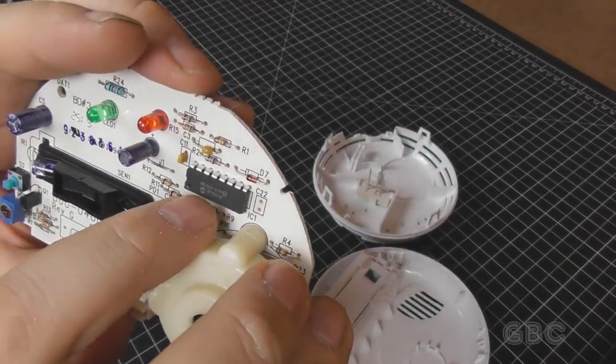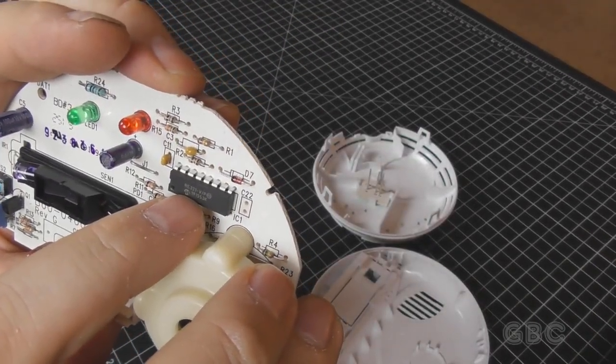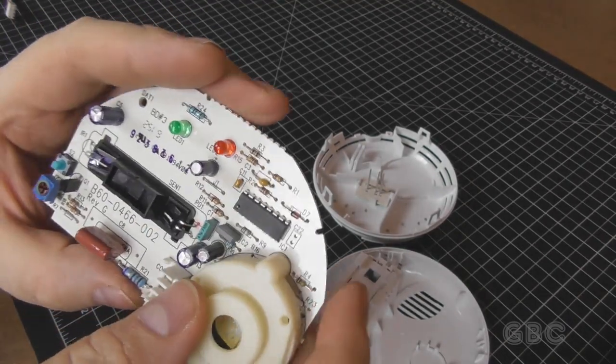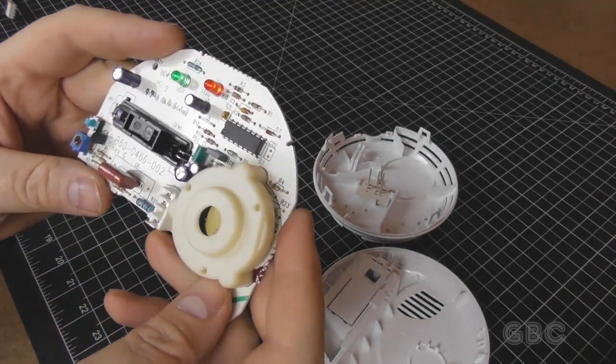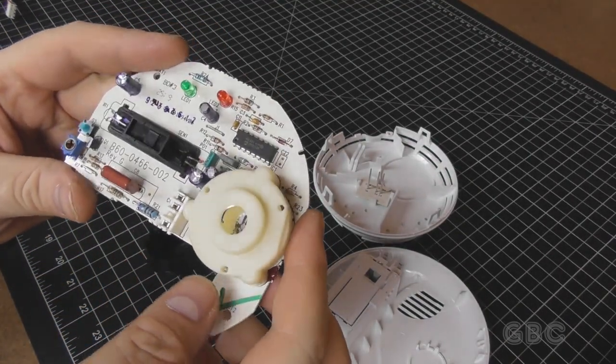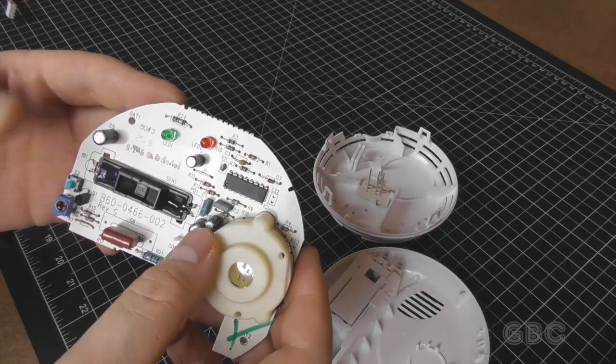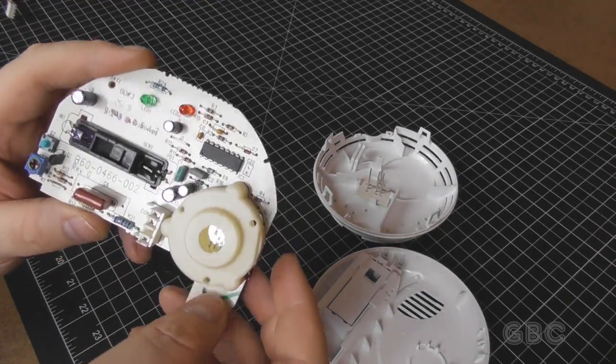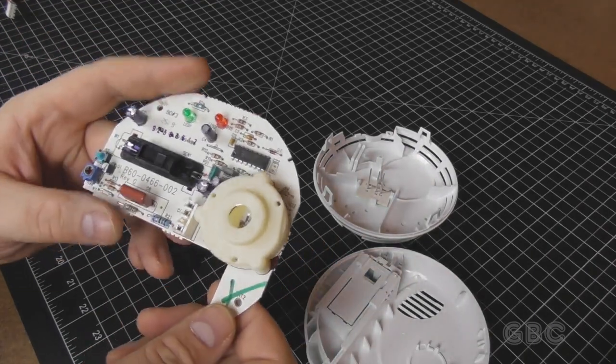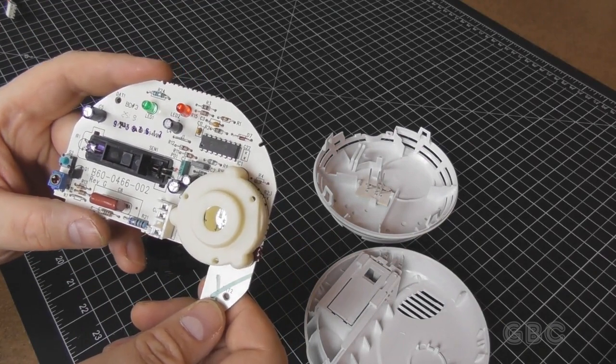The chip here is an RE321-VP and the information I was able to find on it comes back as it's a dedicated smoke detector chip. And that's basically all that's in here.